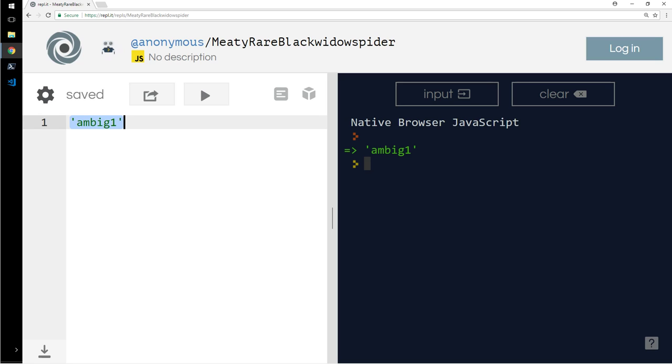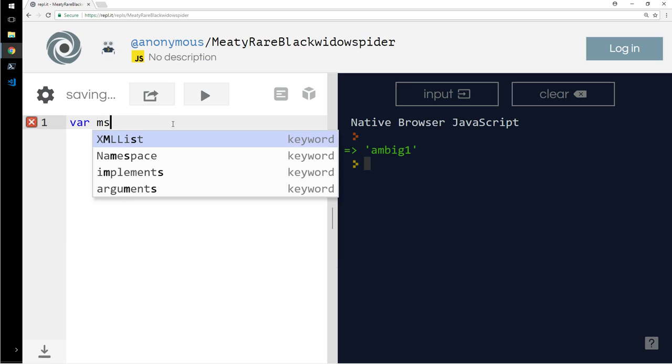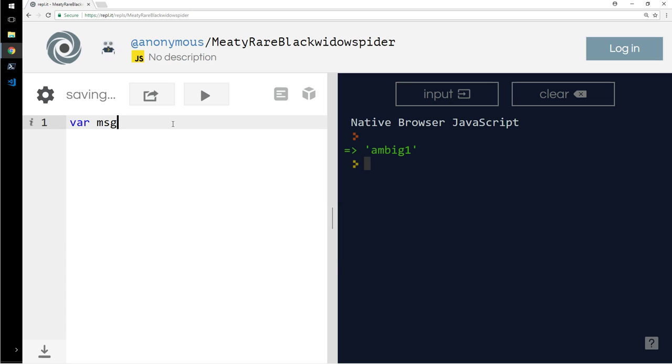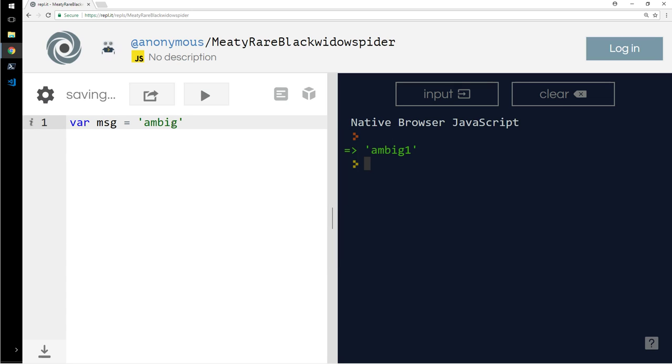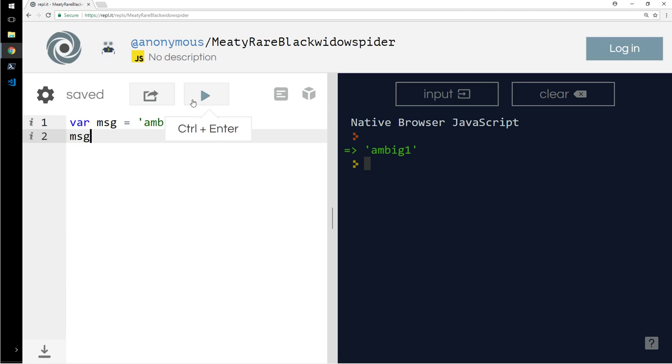I'm going to store this into var message. I'm going to give a space here just for fun, and I will say message. Okay, so that's how you store a variable. If it was Python, this var wouldn't be there. I don't have to explicitly call that it's a variable.